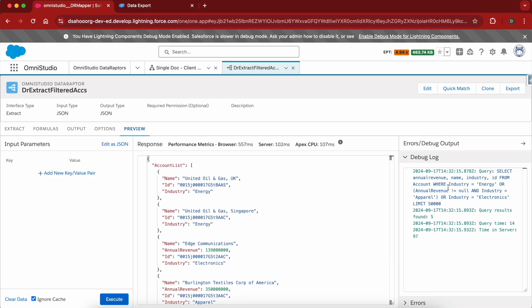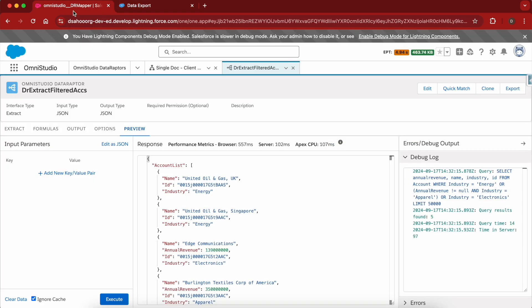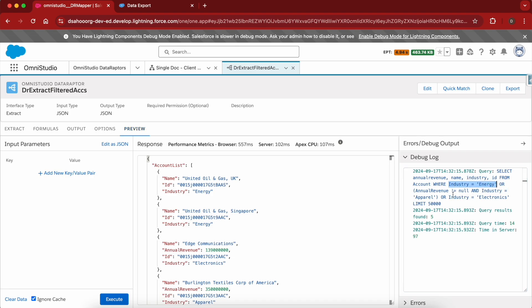On the right side, if I show you the generated statement, this statement is not equivalent to what we have in the Salesforce Inspector. It directly queries where industry is Energy, or industry is Electronics, or annual revenue is not equals to null and industry equals to Apparel. So this is not how we do it in DataRaptor.